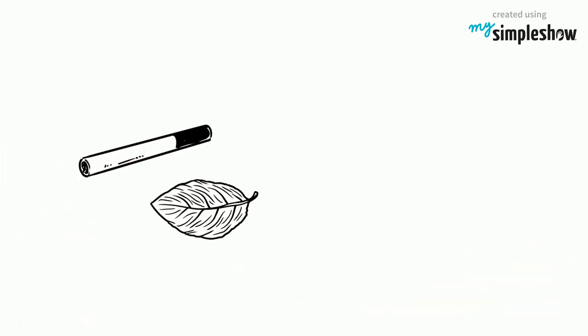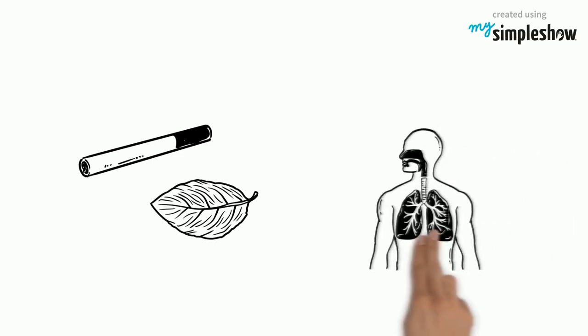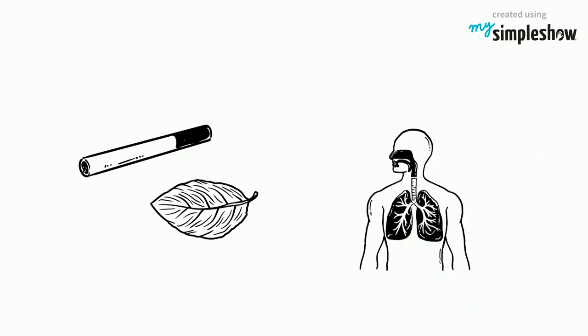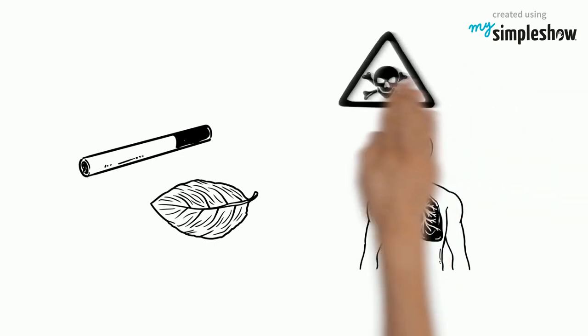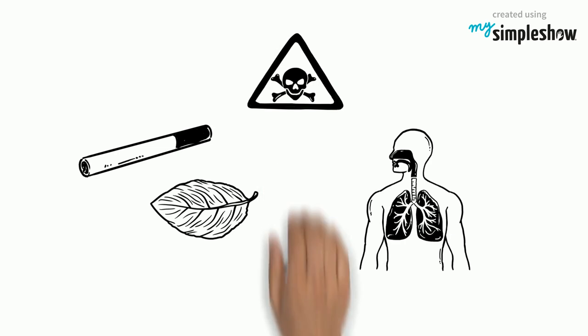Cigarettes are made of tobacco which is then burned. Smokers inhale the cigarette's smoke which consists of mostly toxic compounds.